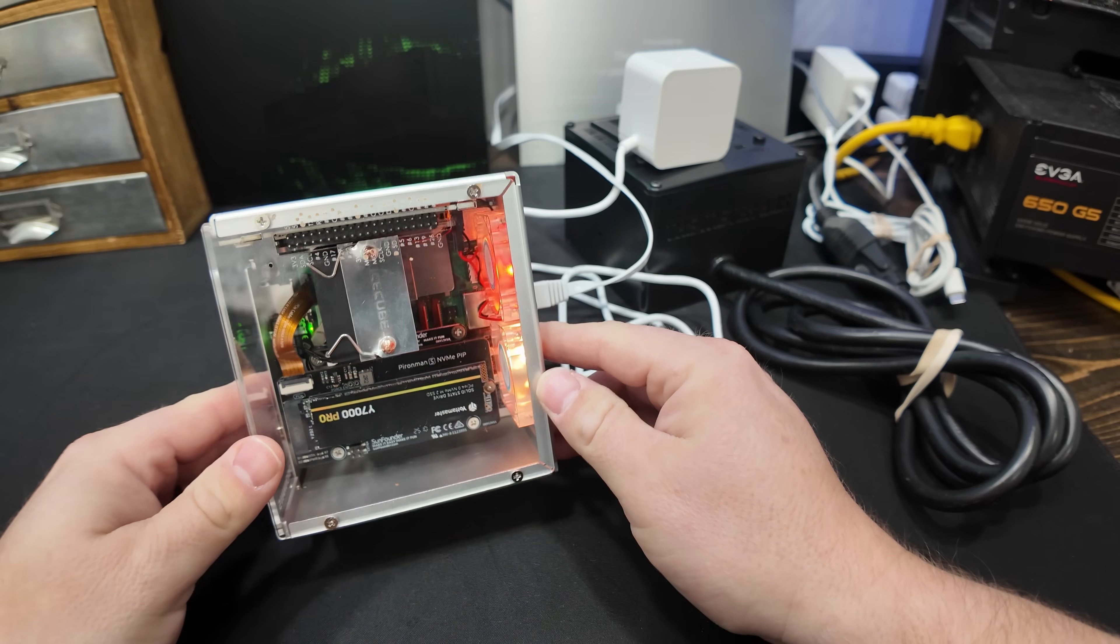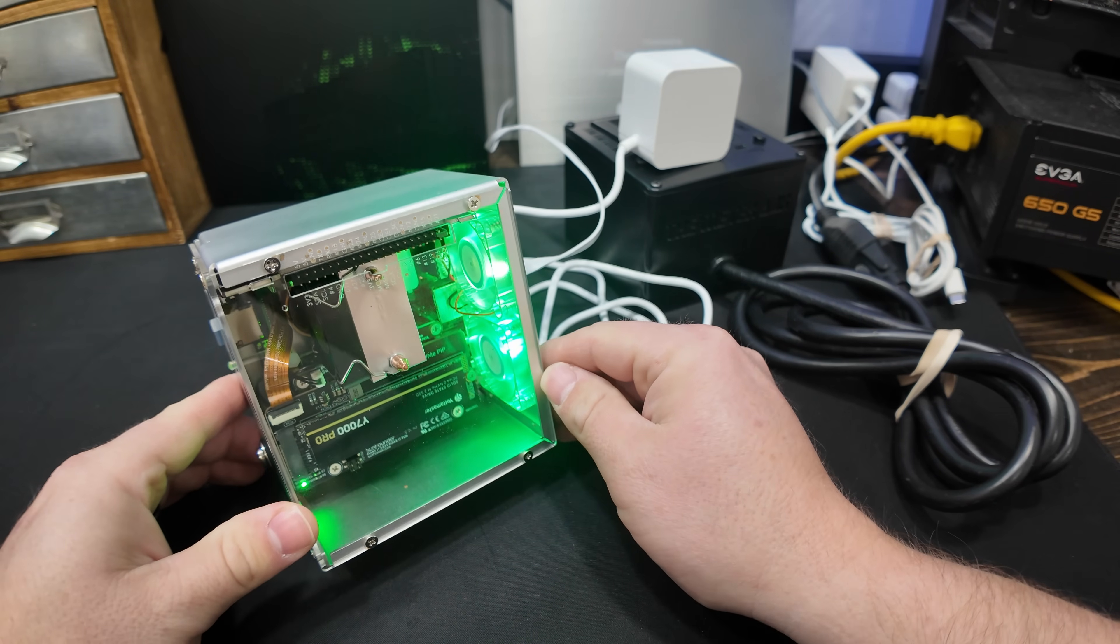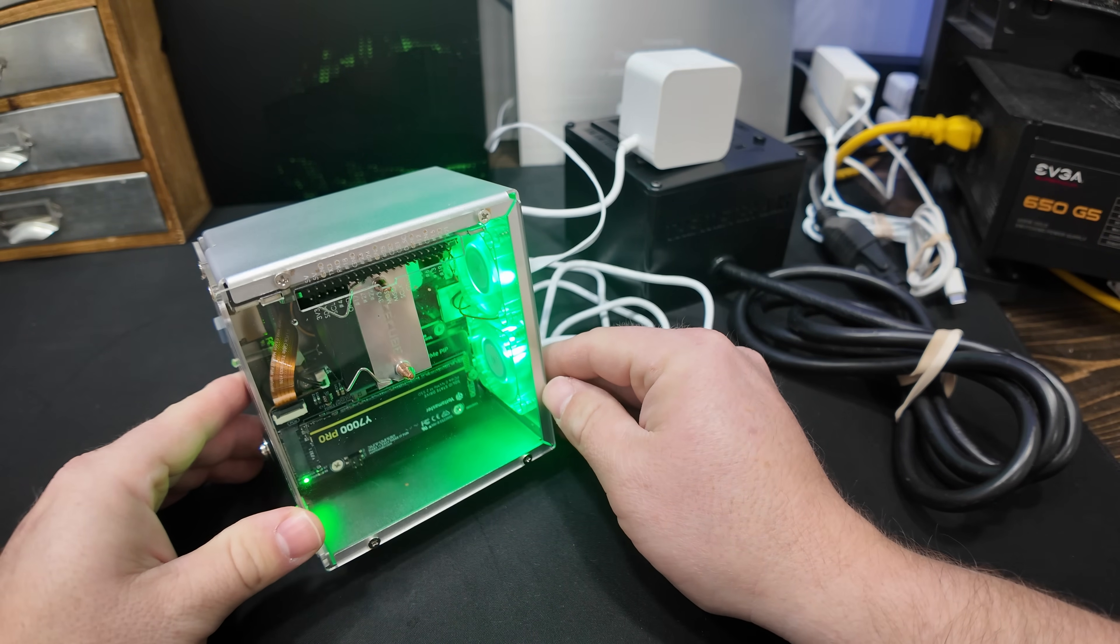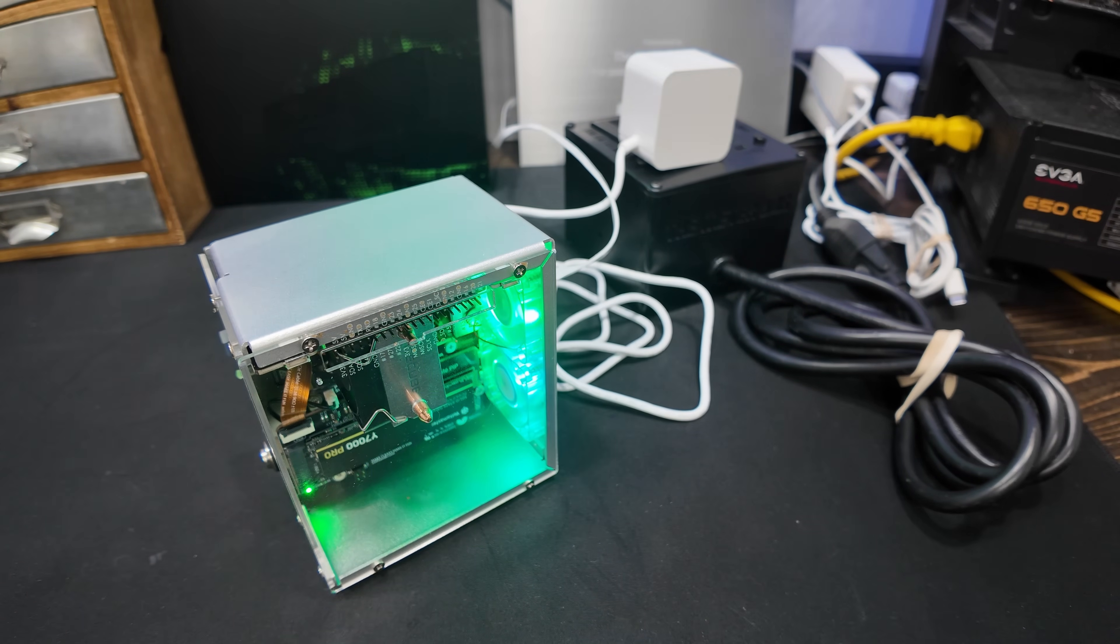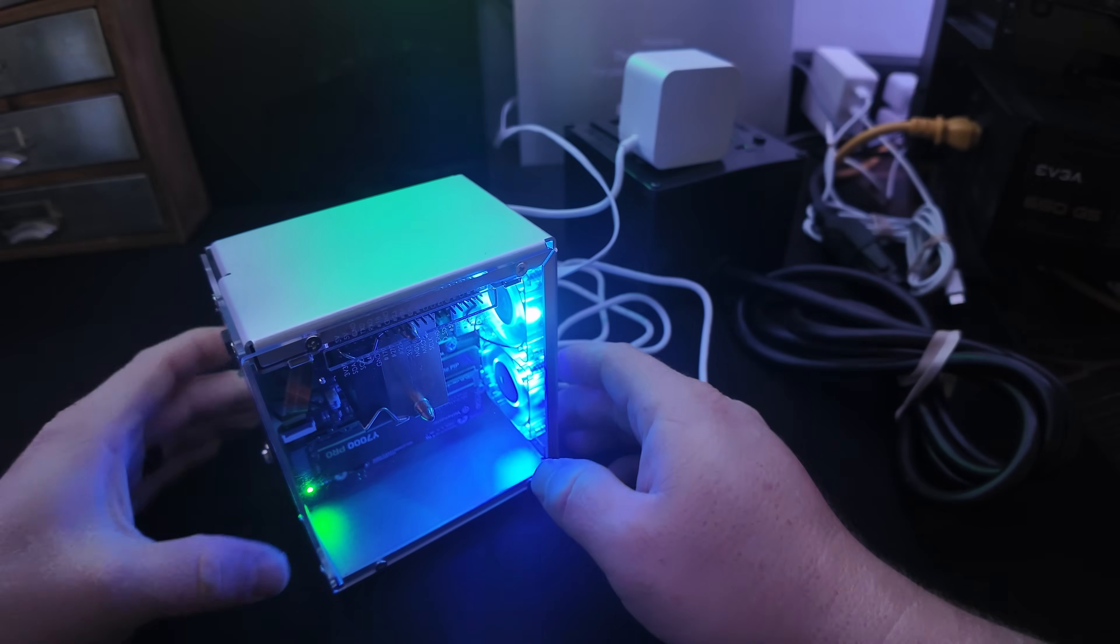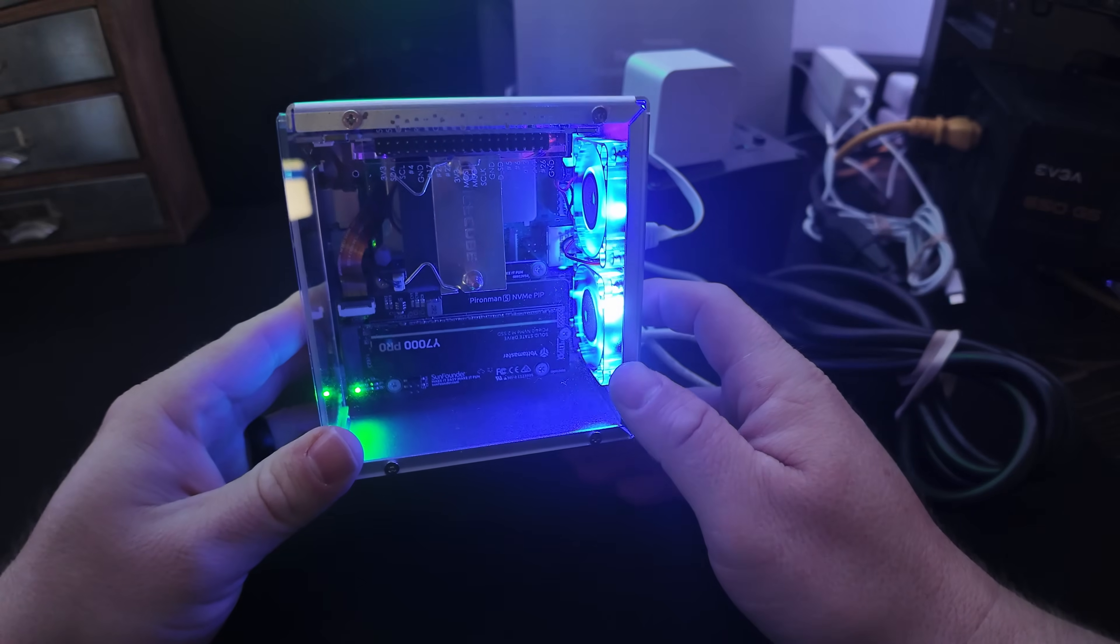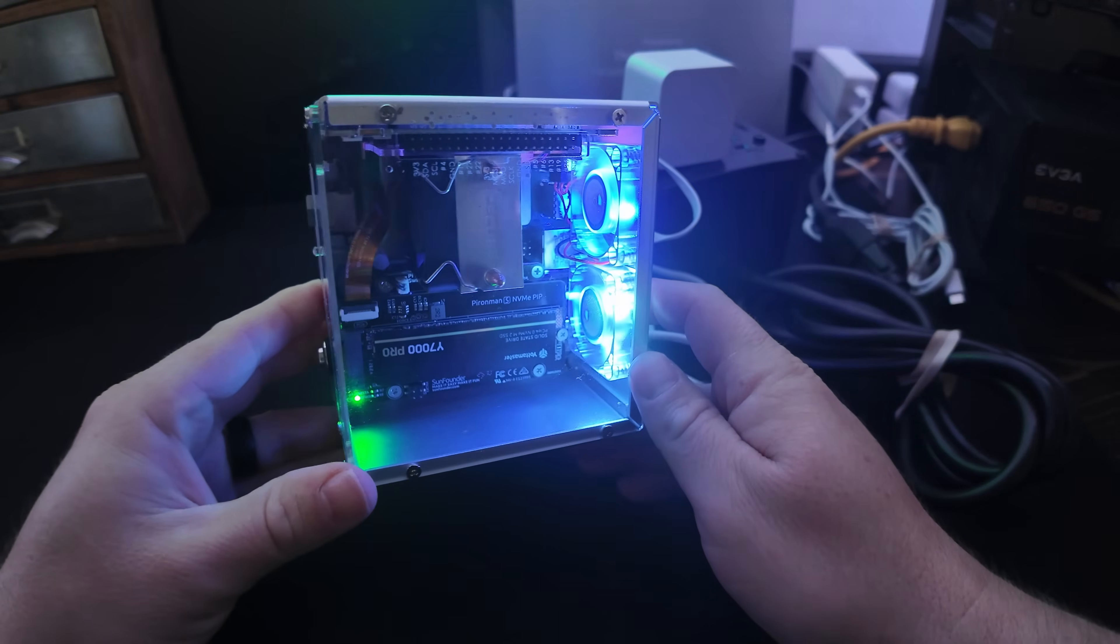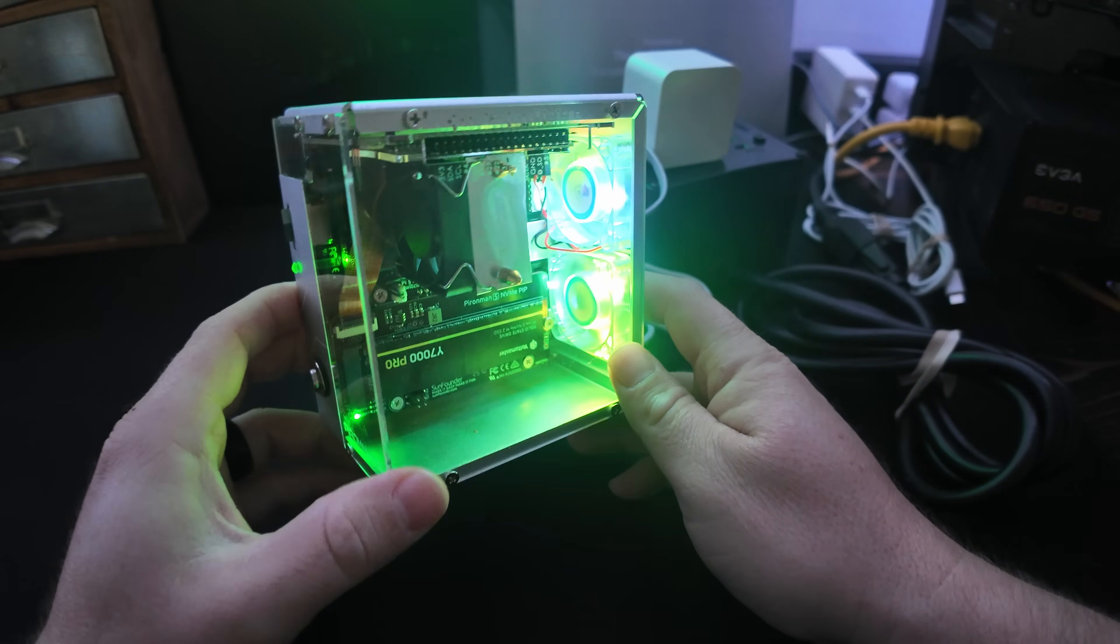Check that out. I'm going to turn off the lights real quick to give you guys a little bit better of a view. Because let's be honest, all this extra RGB adds extra horsepower, right? It gives us extra Bitcoin.